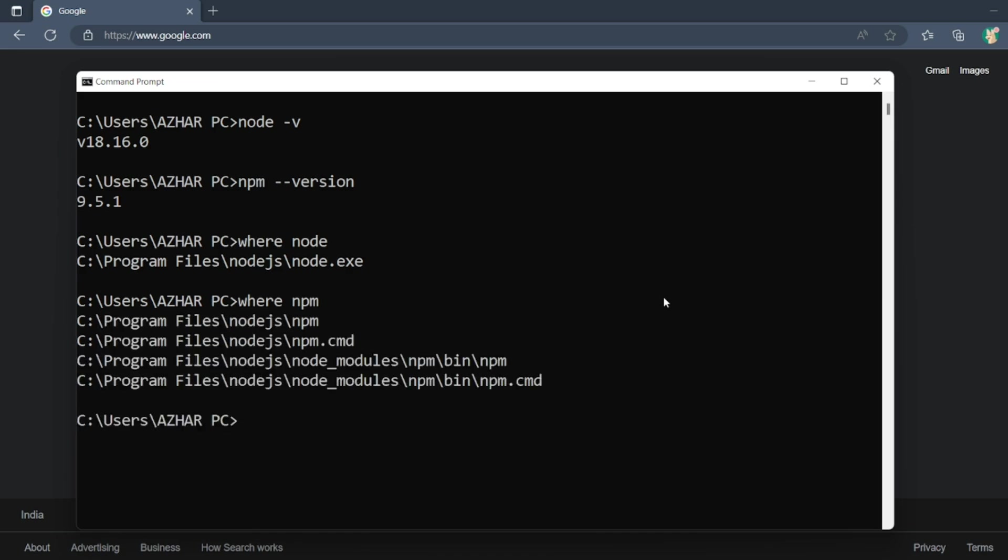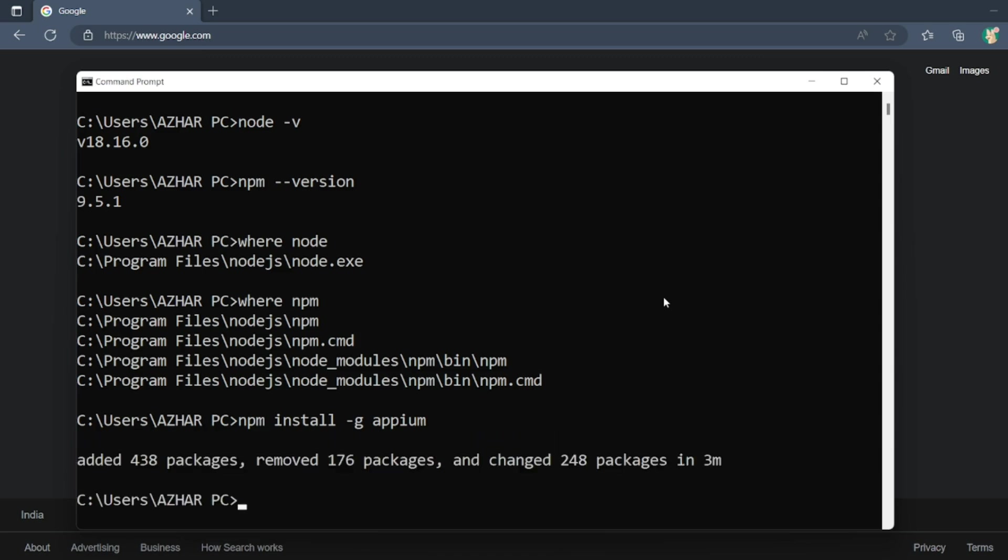So in order to install Appium via Node, you have to use this command: npm install -g for global, appium. Use this command, it will try to install all things related to Appium.